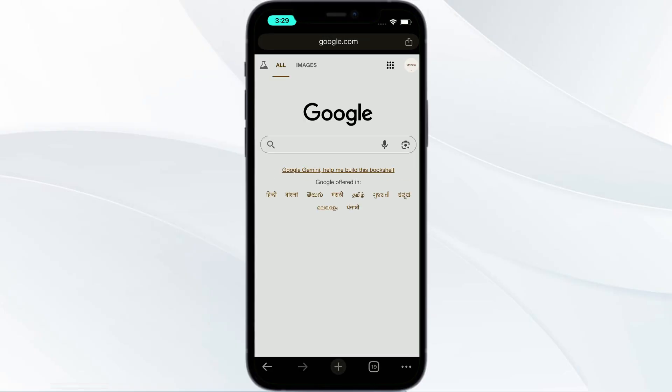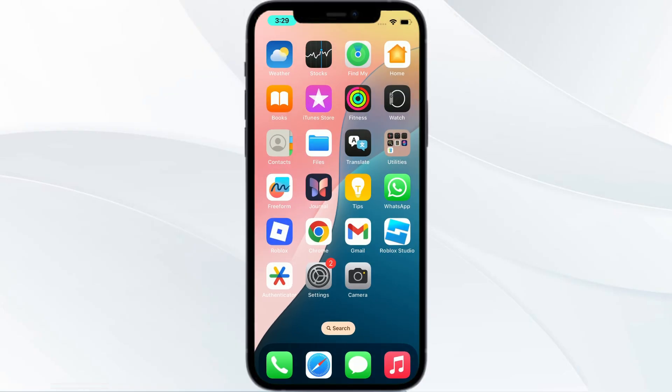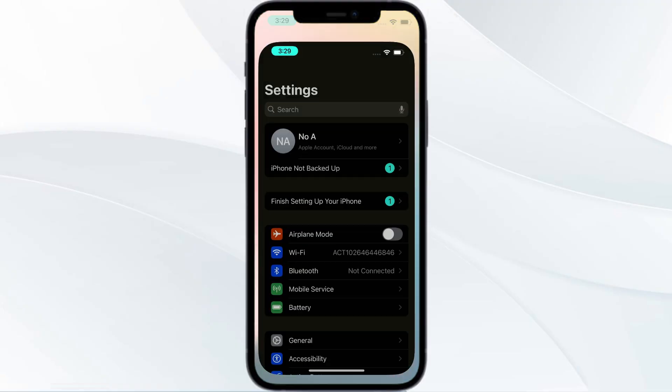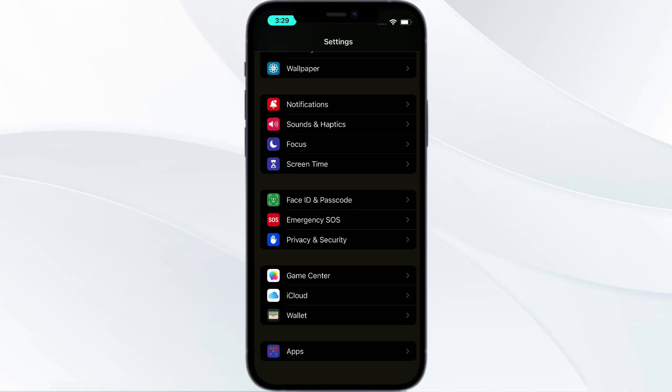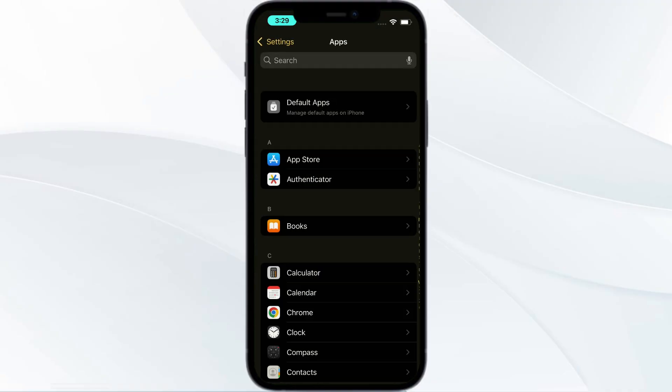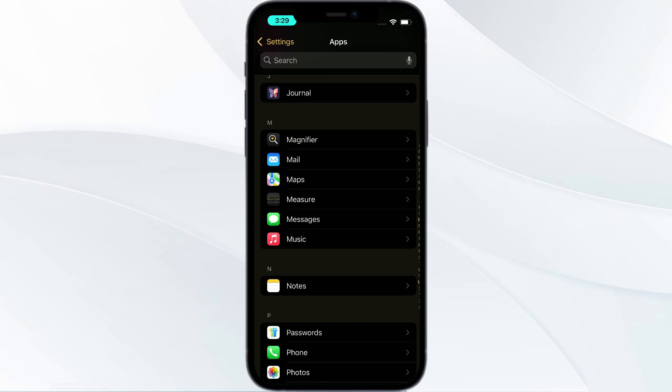The second method is you can set a default browser. Open your Settings, and from Settings you need to go to Apps. From Apps, you need to go to Safari.